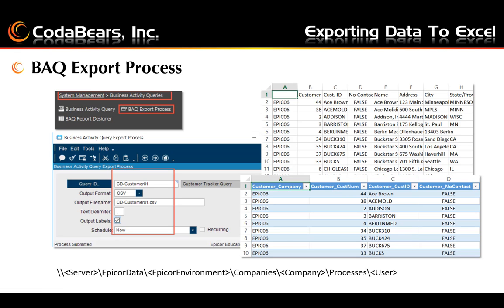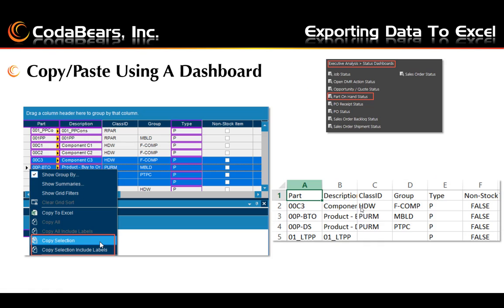Another way you can export your data to Excel is to use the BAQ export process. Using this process will export a file in either XML or CSV format. The output path should be something similar to the one shown here. The CSV file and XML file output examples are shown on the right-hand side.